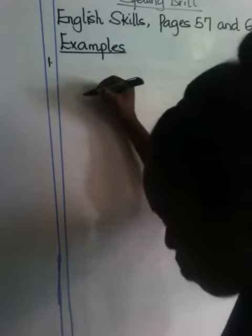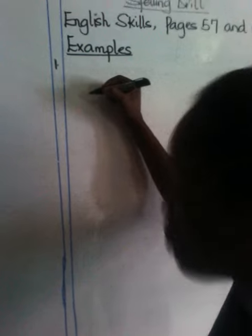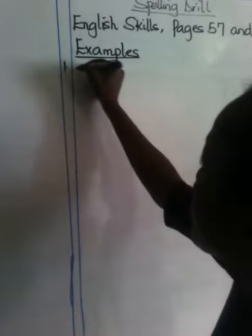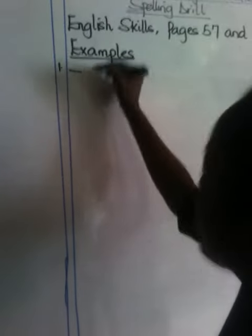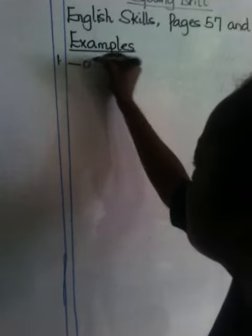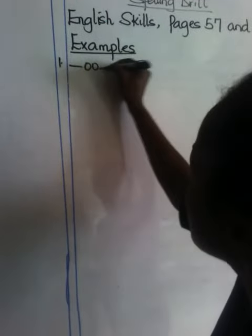For example, in number one on page 57, we have this. An animal was drawn there.